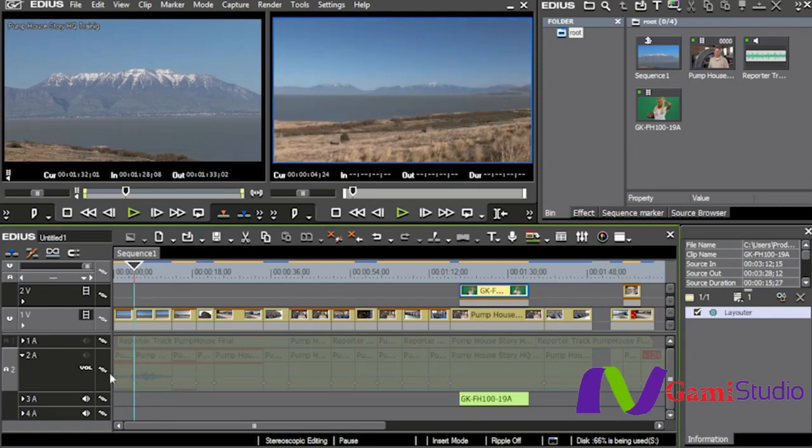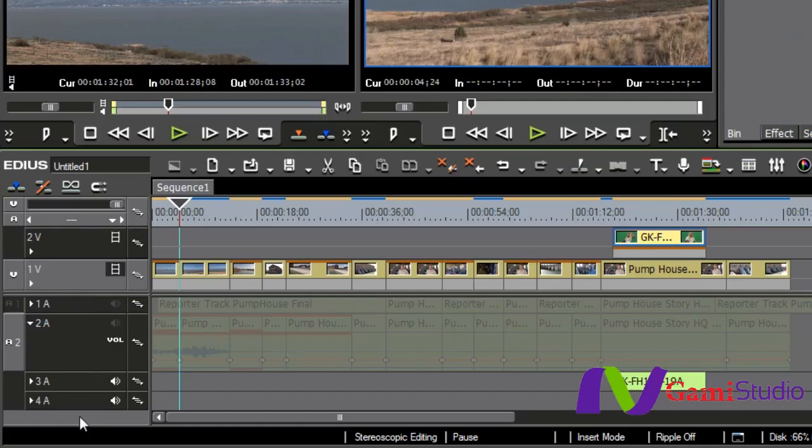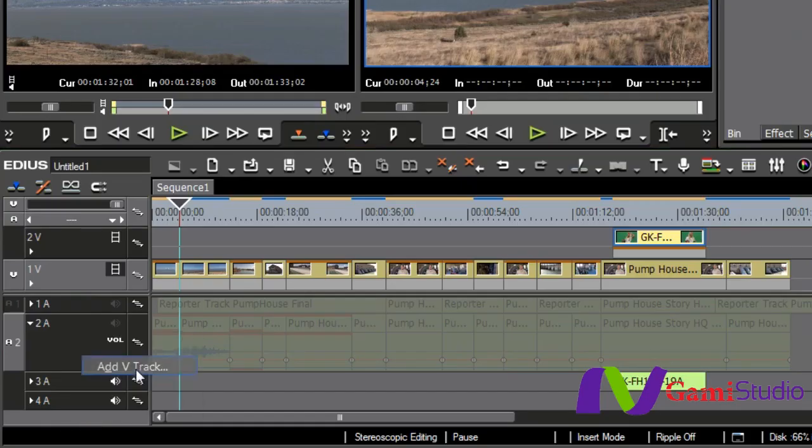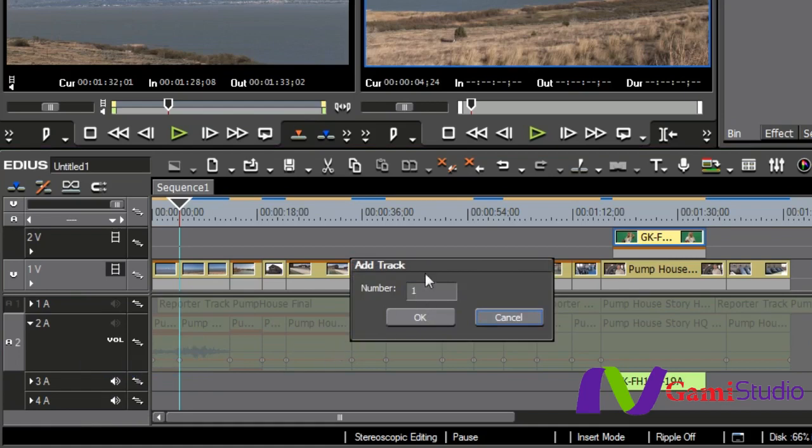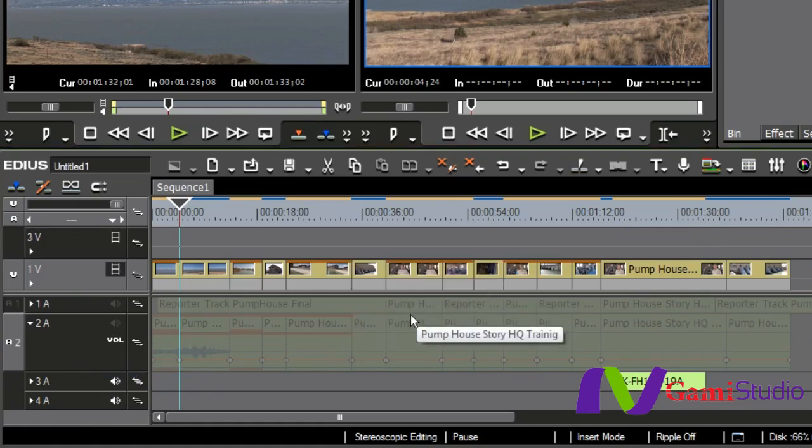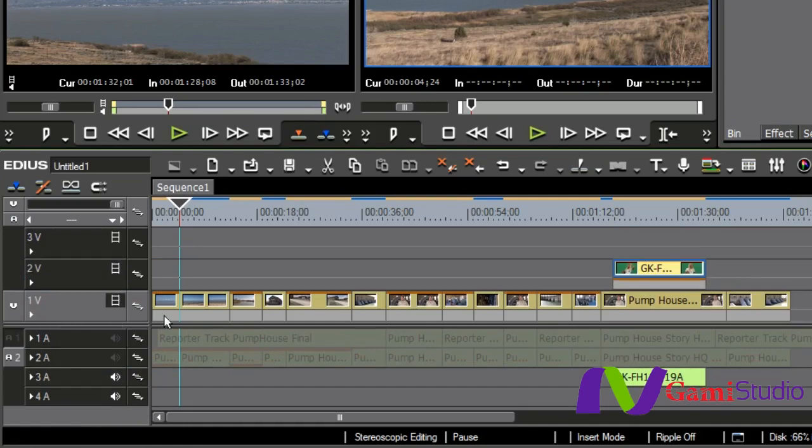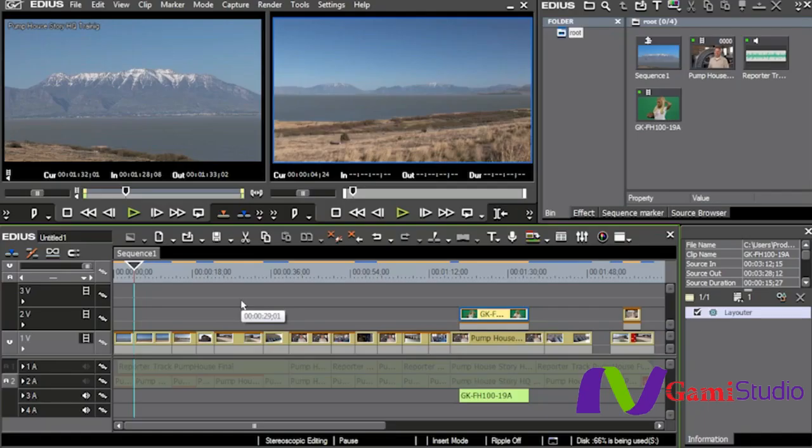So basically I need three video tracks. I'm going to come down here to the light gray area at the bottom, right click and say add a V track. I'm only going to add one. And so now if I bring this up I'll be able to see all three of my tracks sitting right here.